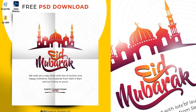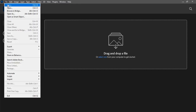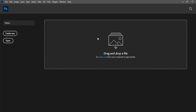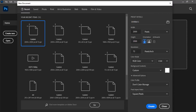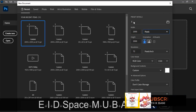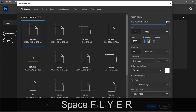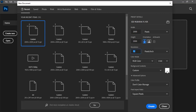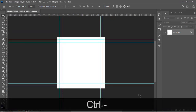Hi guys, let's step into Photoshop. I'll show you how to design this particular flyer. The dimension I use often is 2000 pixels by 2000 pixels, and that's what we're using today. Let's call it 'Eid Mubarak Flyer', set resolution to 72, color to white, 8-bit, RGB color, then click Create. Now let's zoom out a little bit.